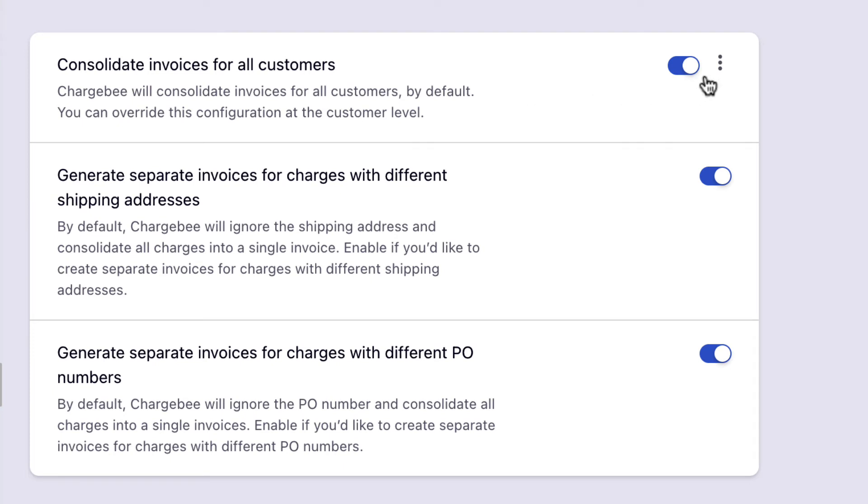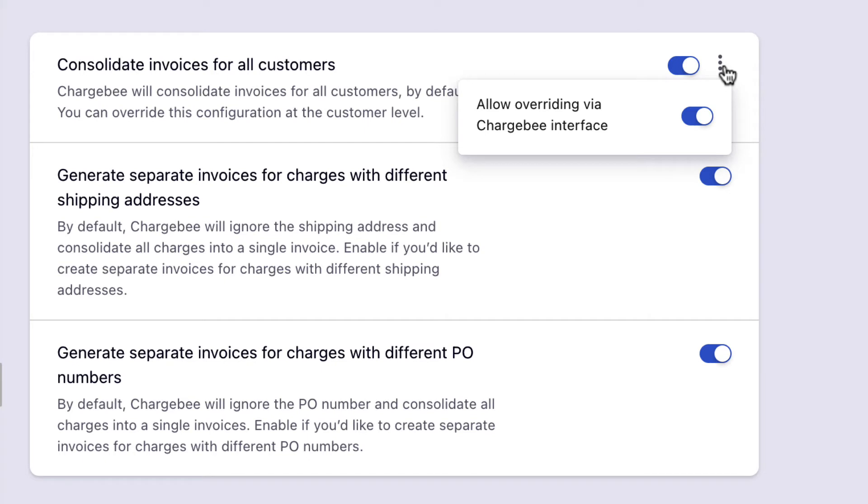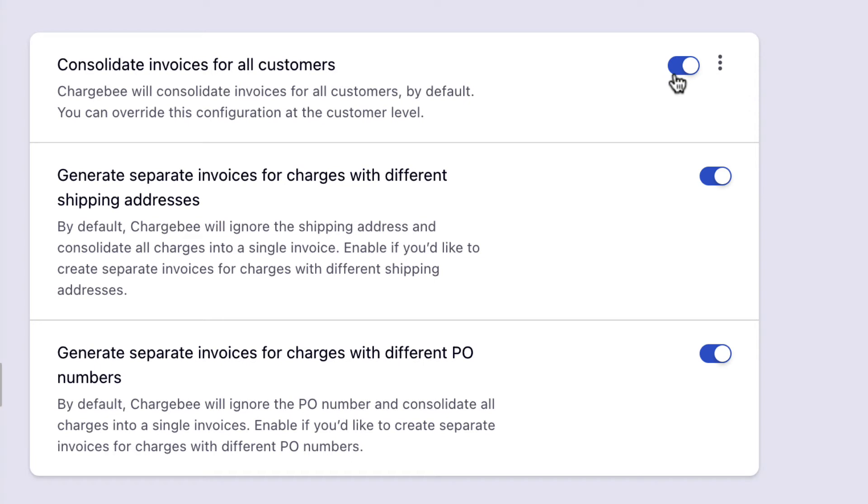If you wish to allow your users to override this setting at a customer level, enable Allow Overriding via the Chargebee interface. You can disable this setting if you want to consolidate invoices for select customers.